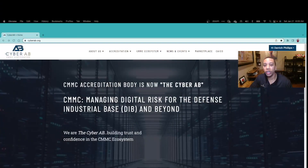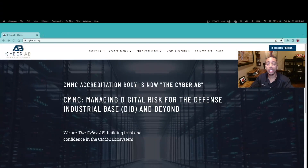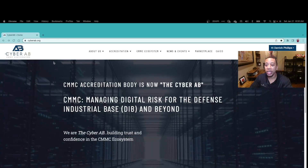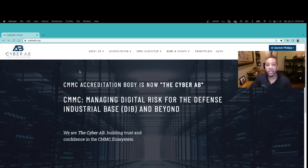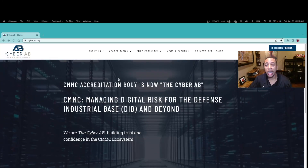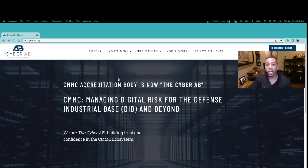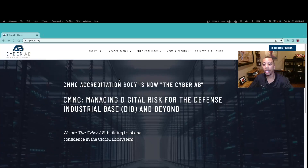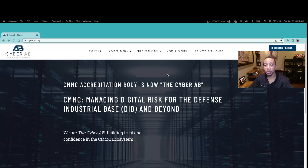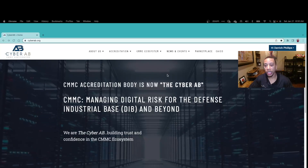Now that you know what CMMC is, let's find out how you can become a certified CMMC assessor. Your journey starts at cyberab.org, which is the CMMC Accreditation Body. The CyberAB is a non-profit organization authorized by the DoD to issue CMMC certifications and manage the CMMC ecosystem.